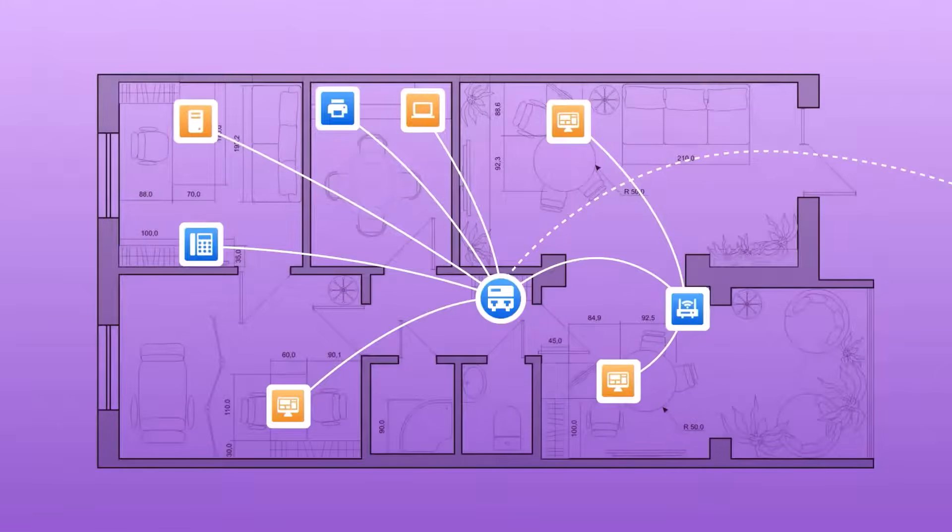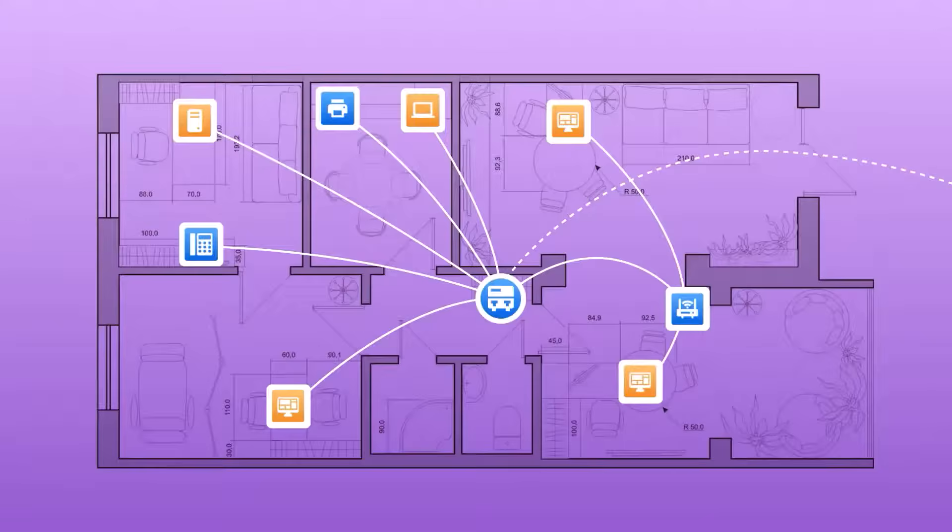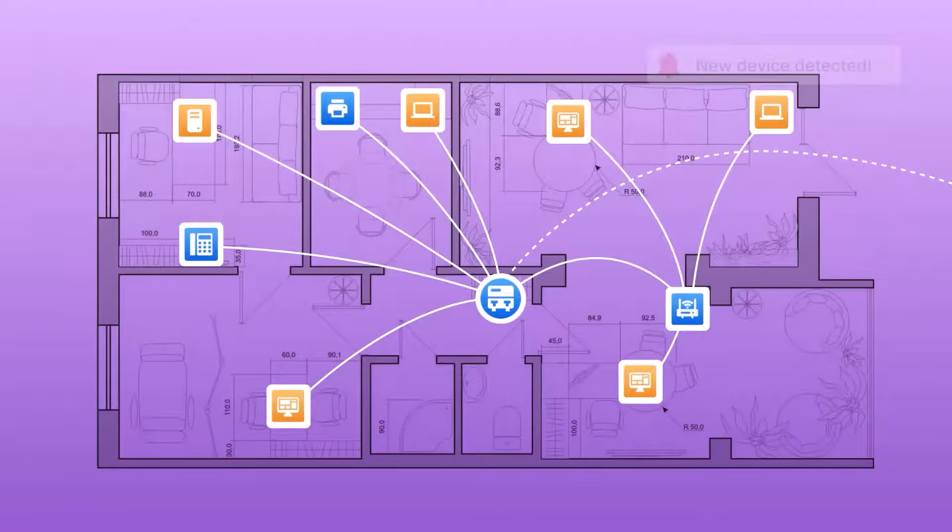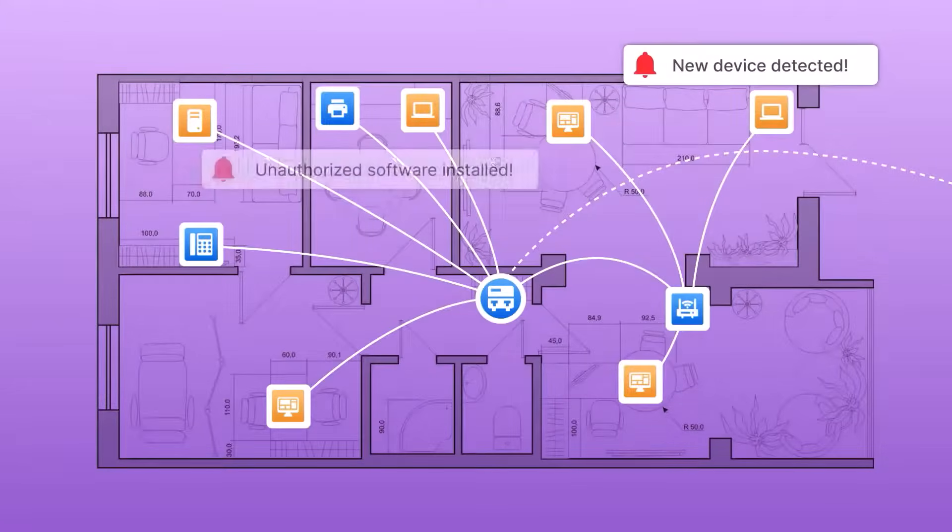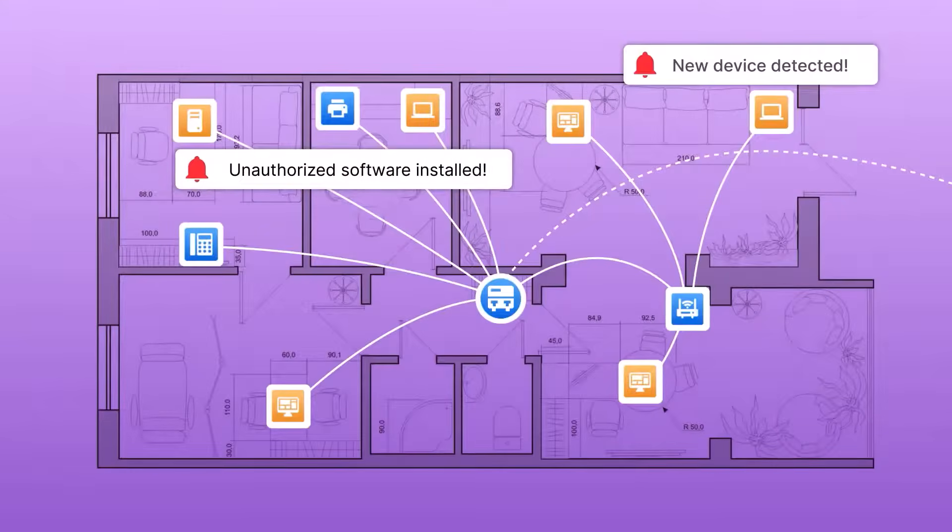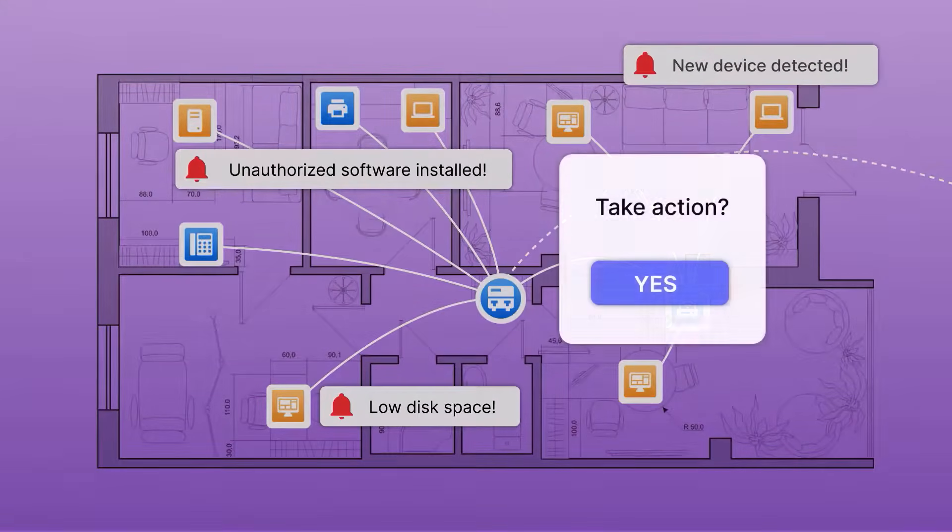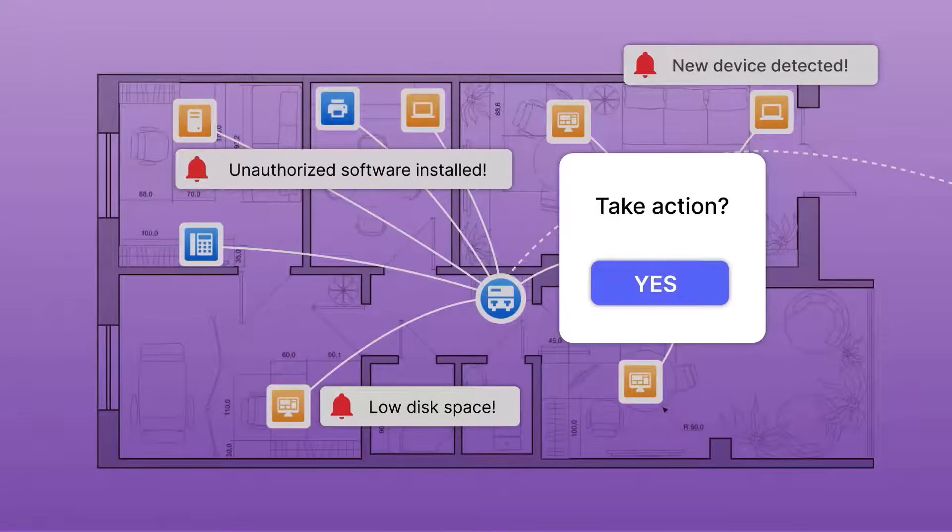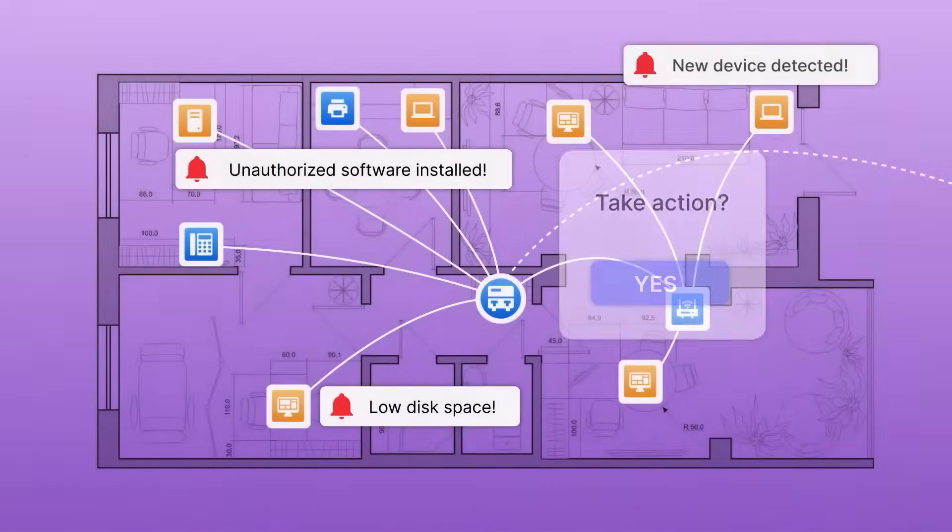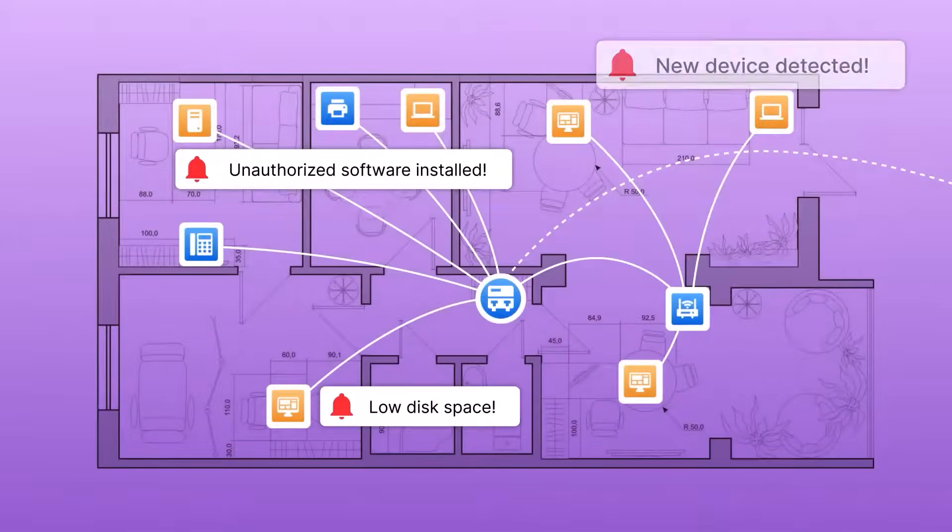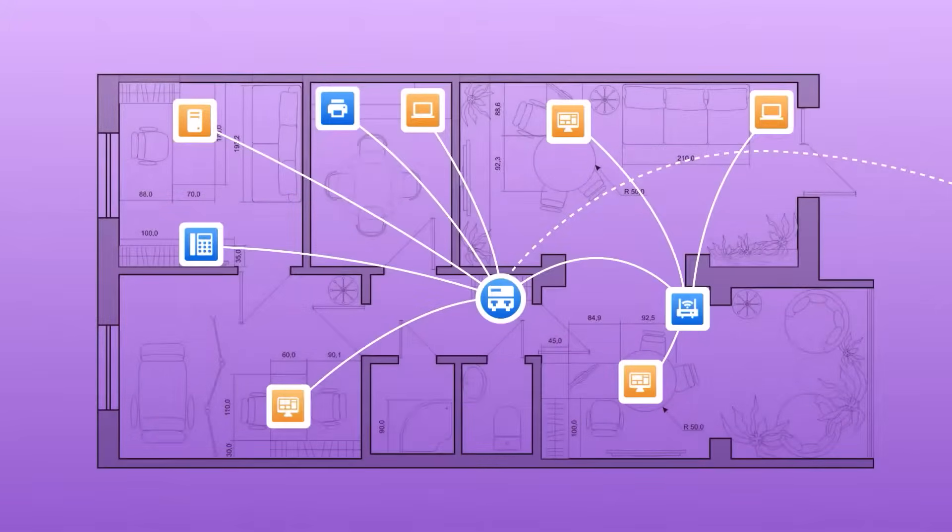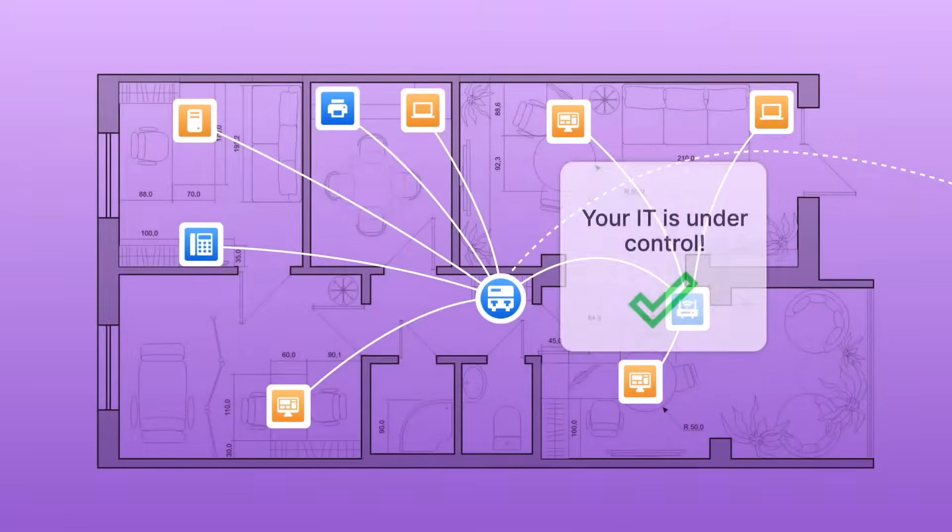Alloy Scan runs in the background, keeping your inventory updated, and alerting you to critical changes. Know instantly when new devices appear, software changes, or configurations shift, and stay ahead of issues before they escalate.